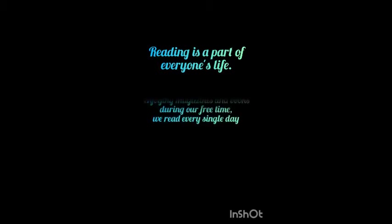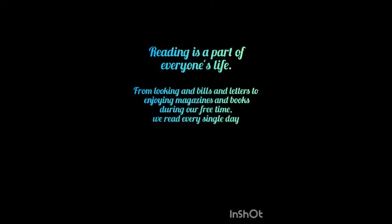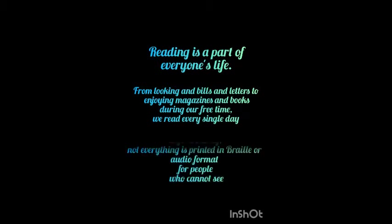Reading is part of everyone's life, from looking at bills and letters to enjoying magazines and books during free time. We read every single day.